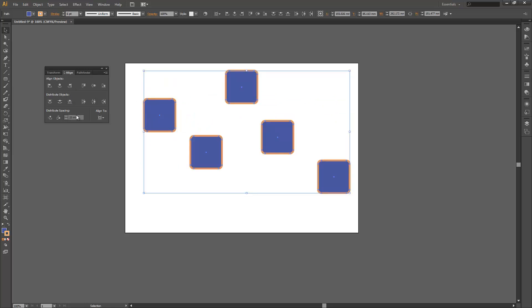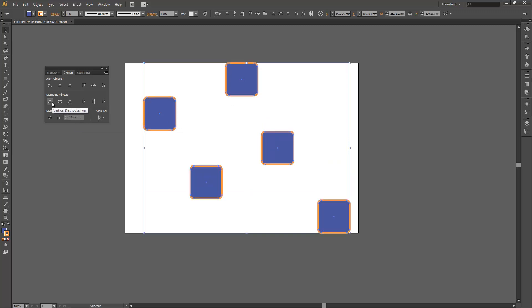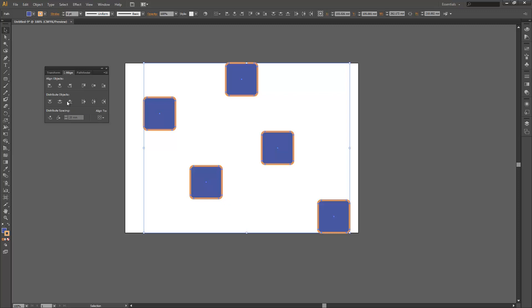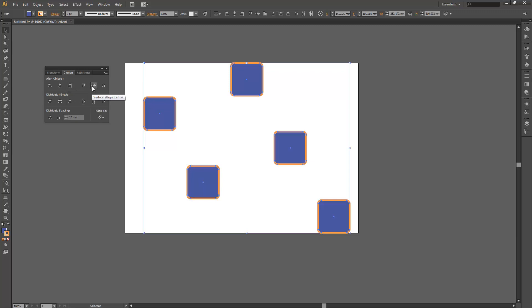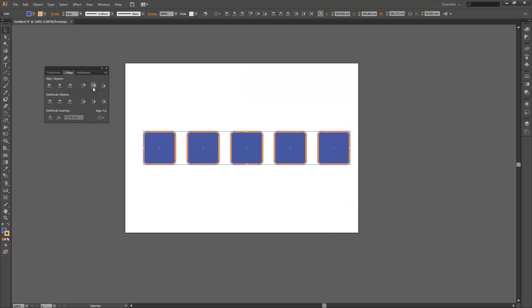As you can see, we also have some distribution options. We can choose to vertically distribute along the top of the object, vertically distribute based on their centers, or vertically distribute based on their bottoms, and we have those same options in the horizontal. If I align those across the center, you can see they're all nicely spaced now.